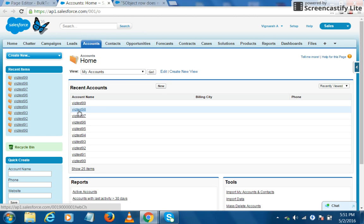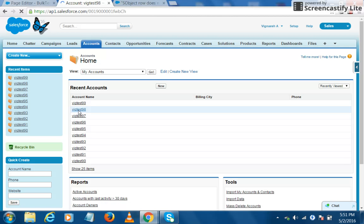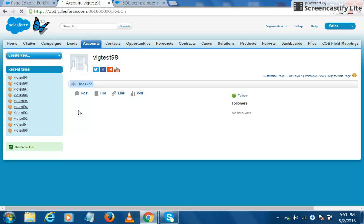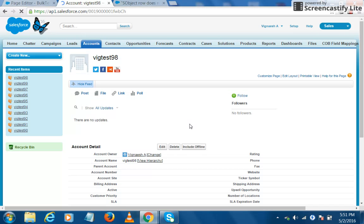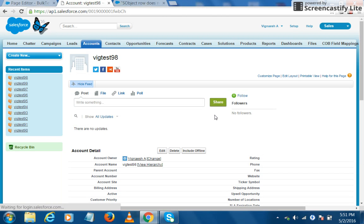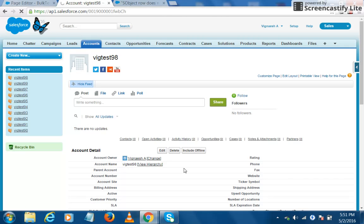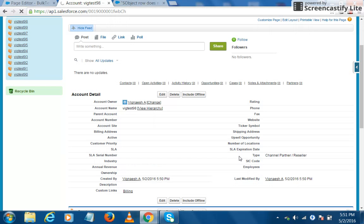I'll click on one of the records. Yeah, so you can see that it has been created successfully.